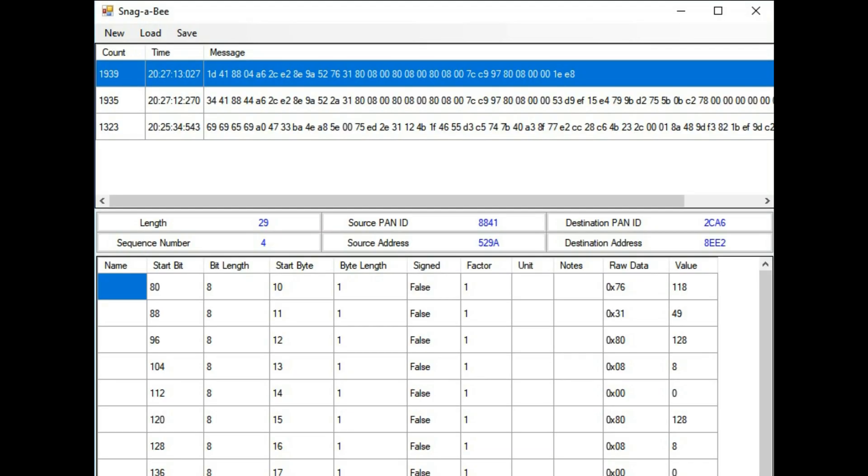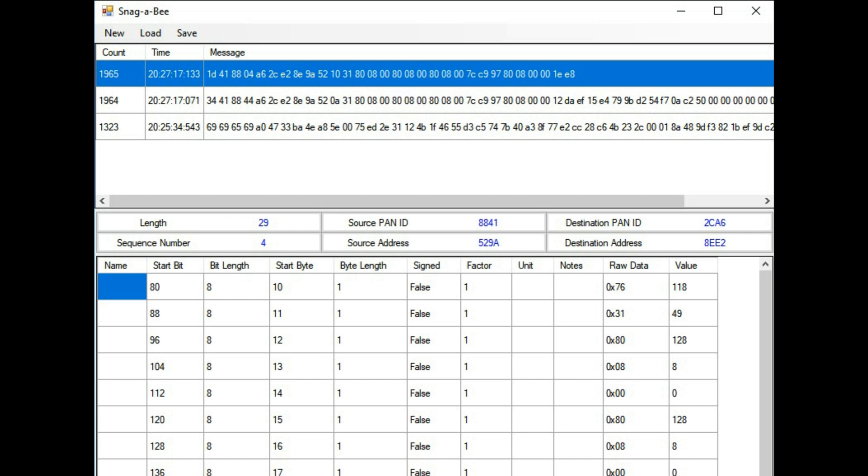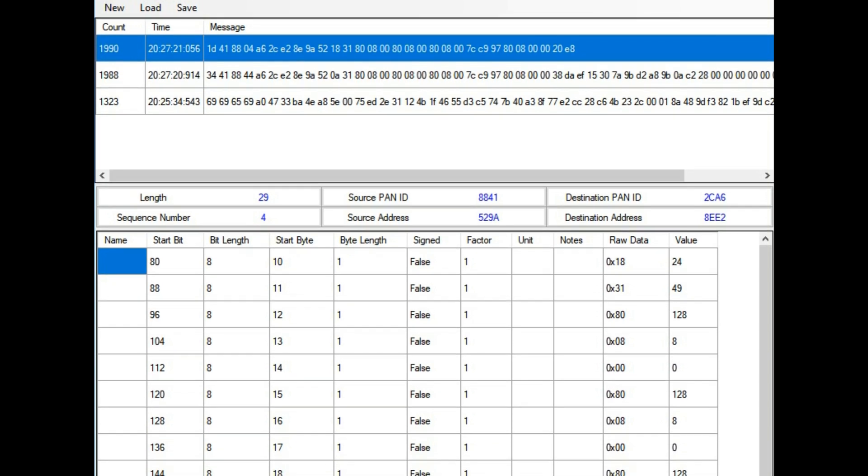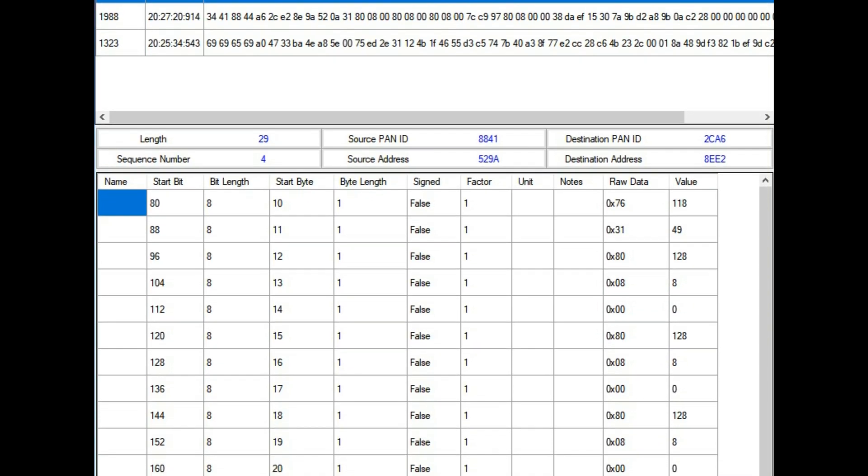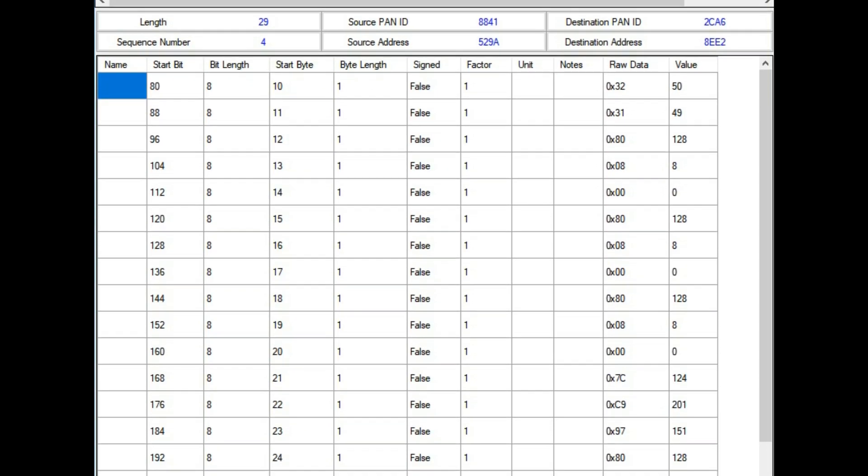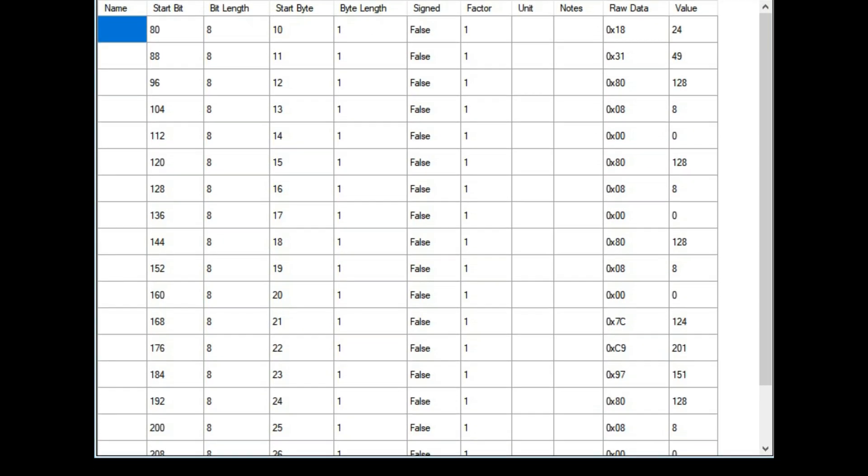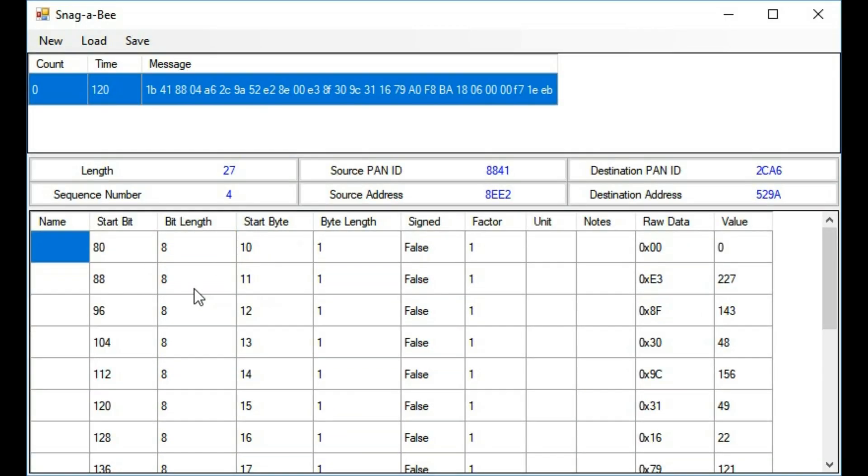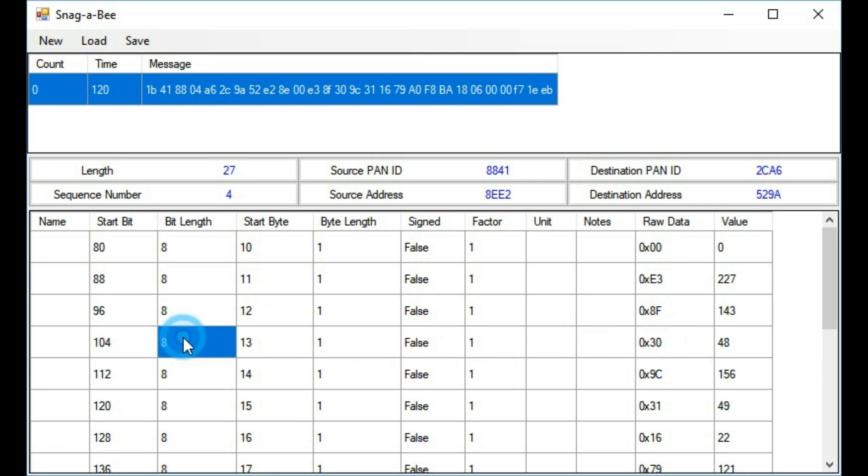Program done! This is what I came up with. I call it Snagabee, and it automatically categorizes all the messages coming from the quad and the controller. Then when you click on it, it organizes them each into 8-bit chunks. This is a message from the quad and it contains the latitude, longitude, and altitude of the quad.